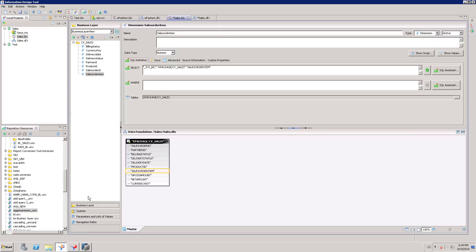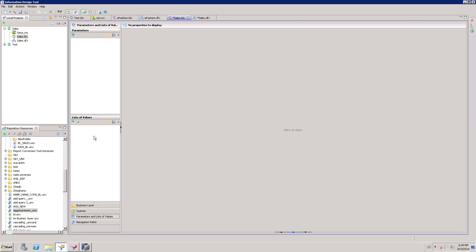As you can see we have four different options: business layer, queries, parameters and list of values, and navigation path. I am going to parameters and list of values. So this is the place where we can create a list of values and parameters.